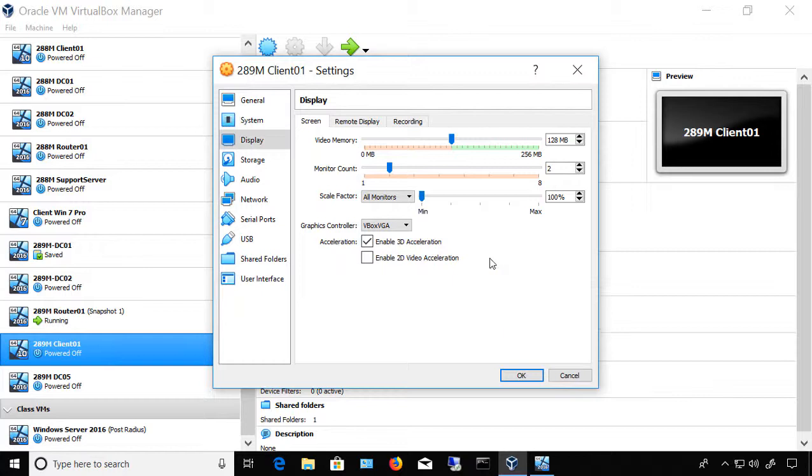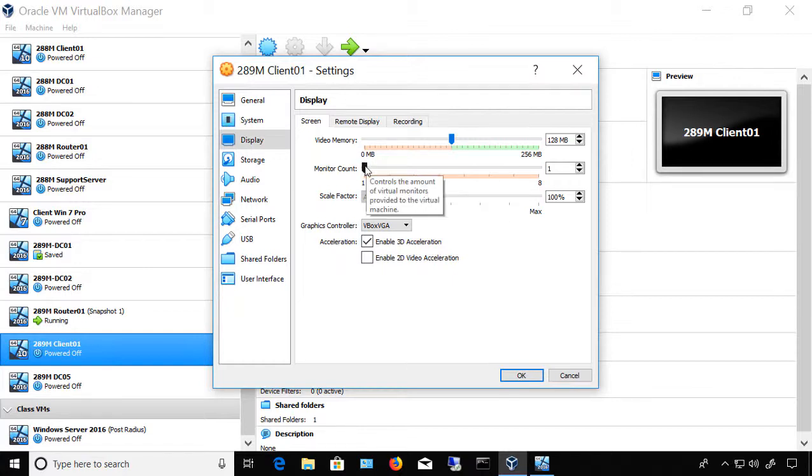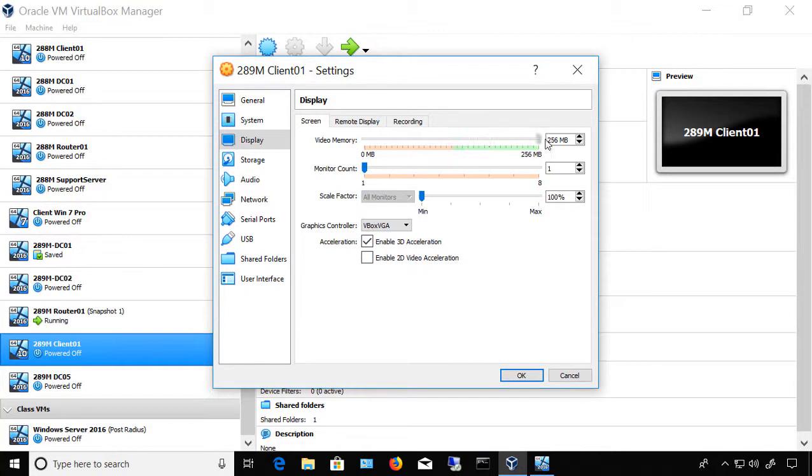So if you've got one video monitor like this, then you'll want to be at 128 megabytes. If you've got two, then you can go ahead and double that to 256 simply by sliding it over. So however many monitors you have, you want to have at least 128 megabytes for each of those.